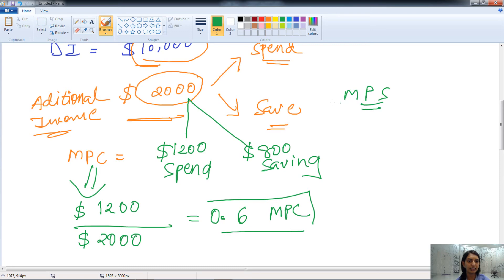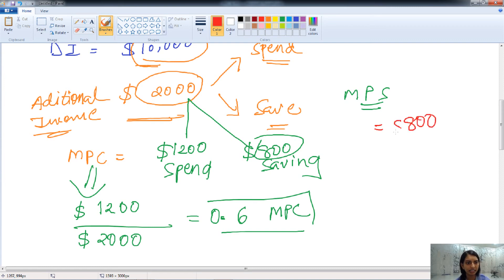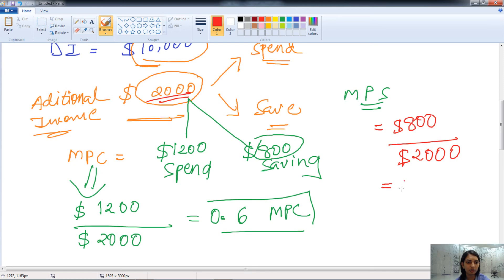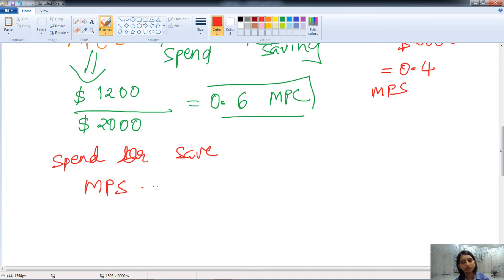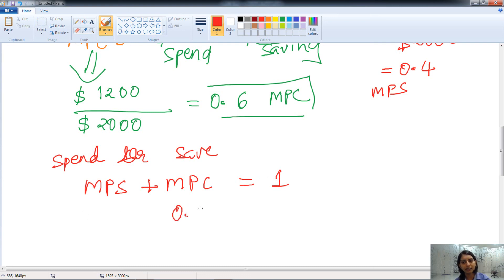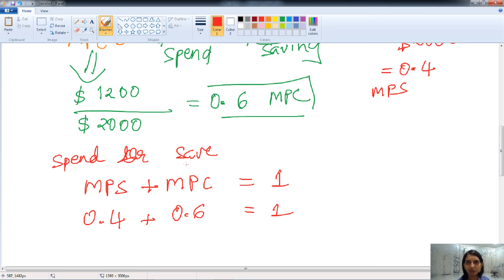Now let's calculate MPS, the marginal propensity to save. The additional saving is $800, so MPS equals change in saving $800 divided by change in income $2,000, which gives 0.4. We also know that since income can only be spent or saved, MPS plus MPC must equal one. Here our MPC is 0.6 and MPS is 0.4, and together they equal 1. This is always the case. This covers marginal propensity to consume, marginal propensity to save, APC, and APS.